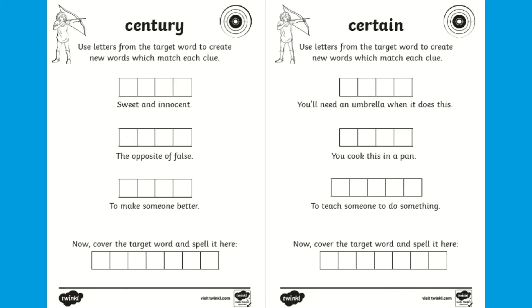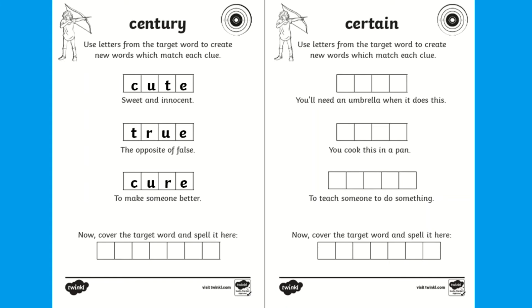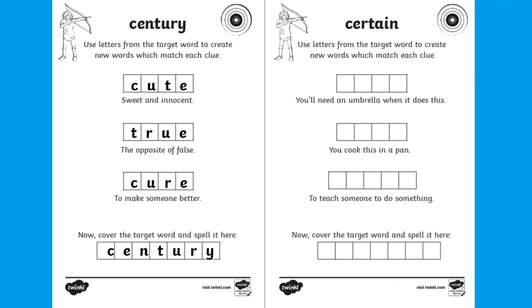Once children have completed this task, the final task is to cover the target word and practice the spelling. This task is perfect for expanding children's vocabulary range and also practicing their understanding and recognition of the meaning of words.